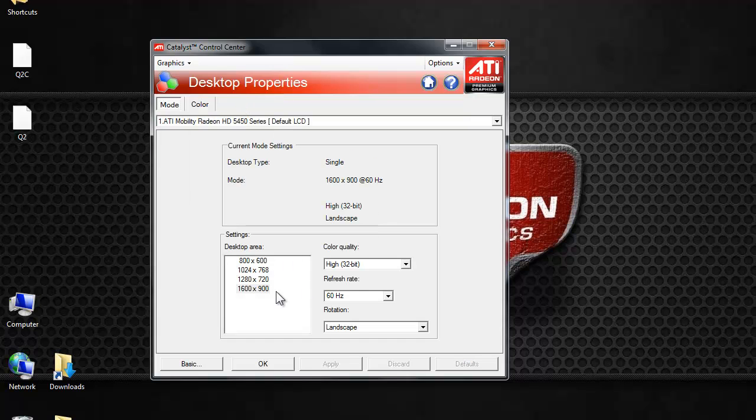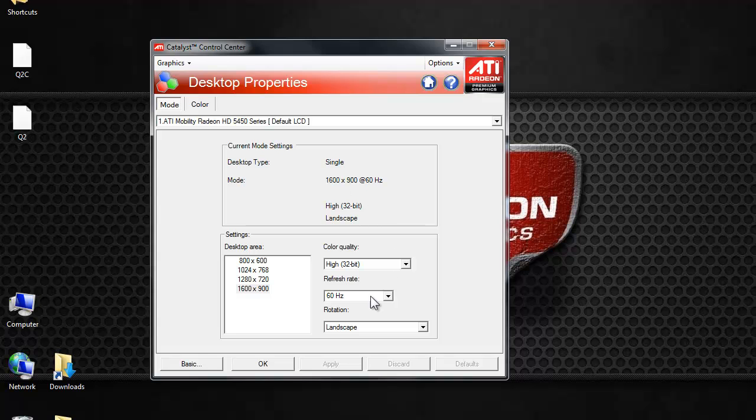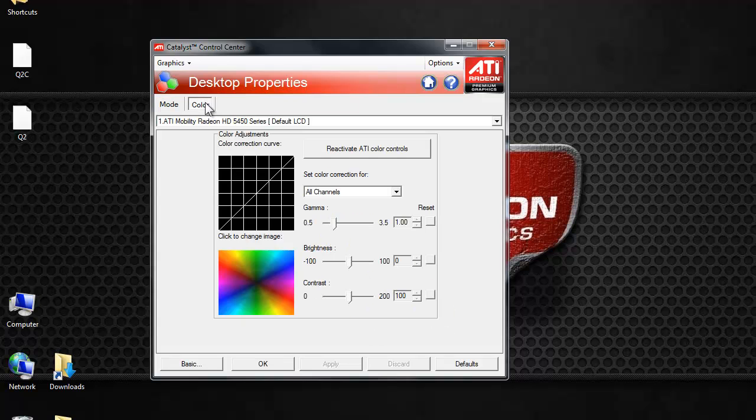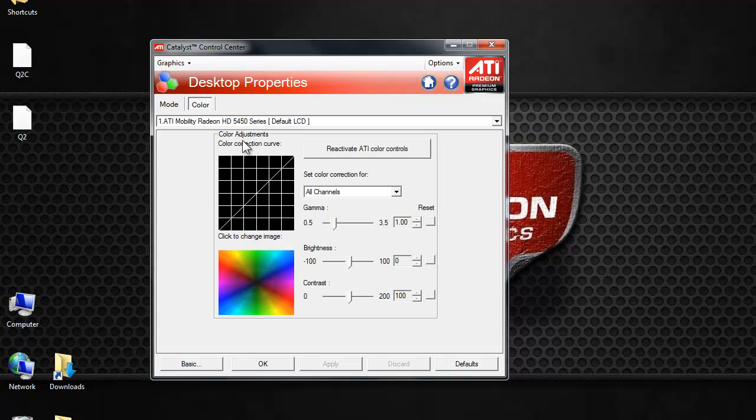This is my desktop, where I like to run. High 32 bit, 60Hz refresh rate, and of course, landscape. And, obviously, here you can change the color to your own specification.